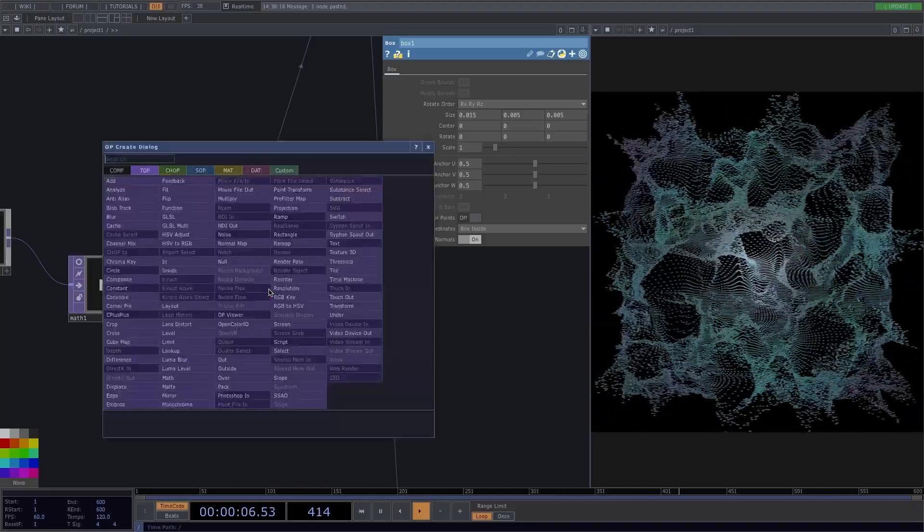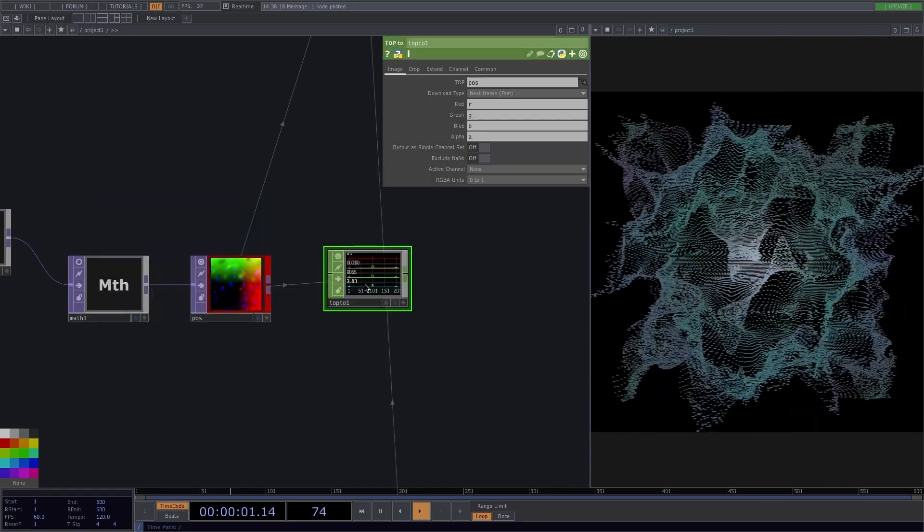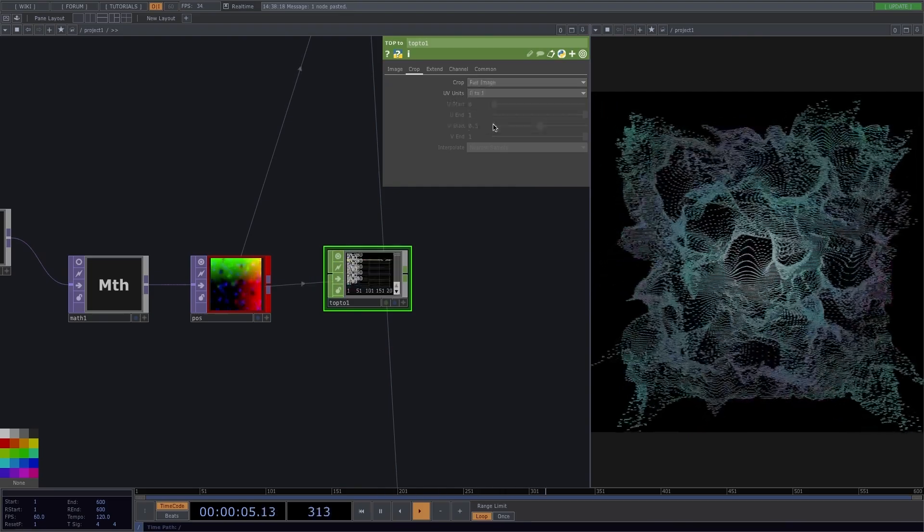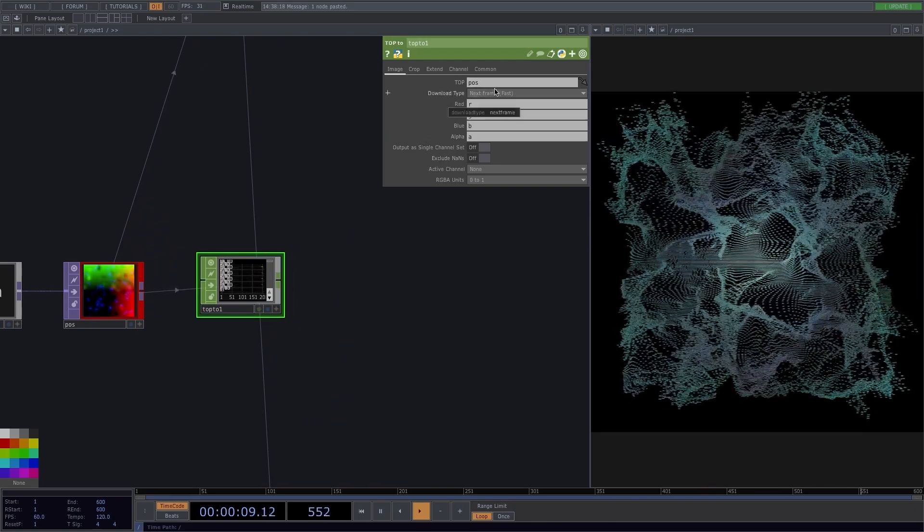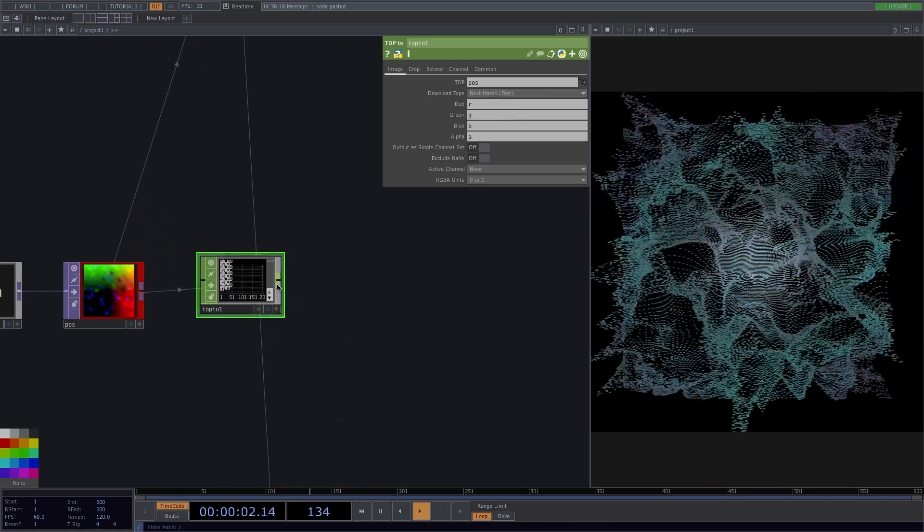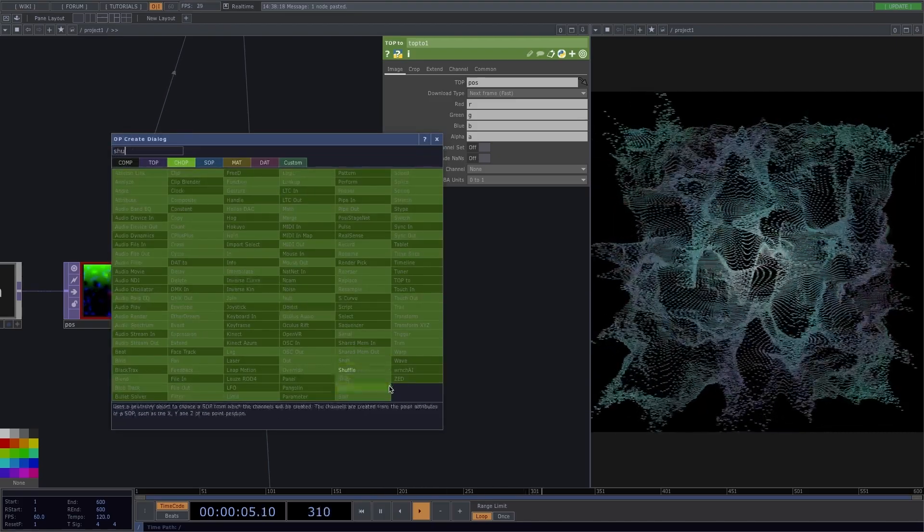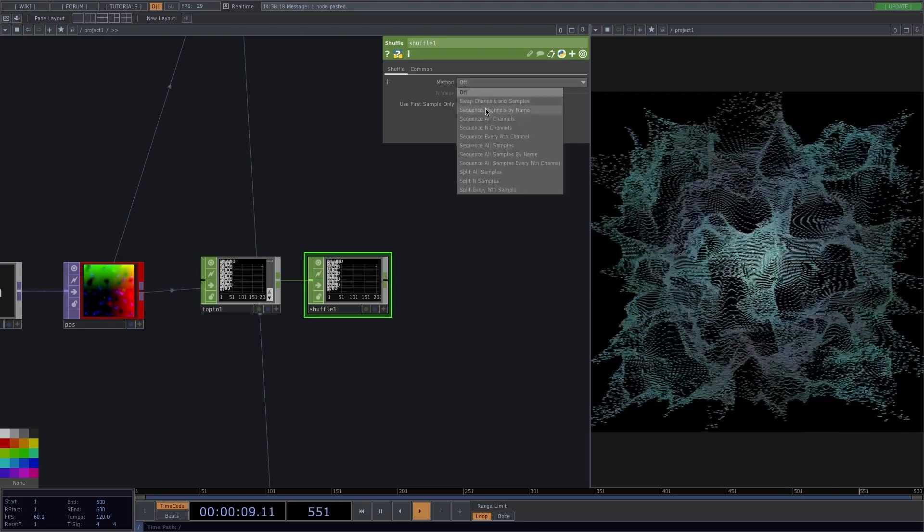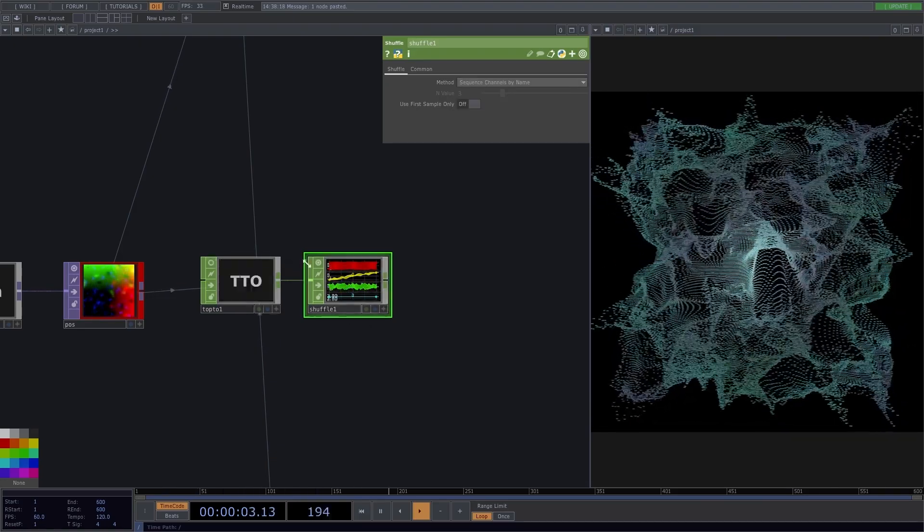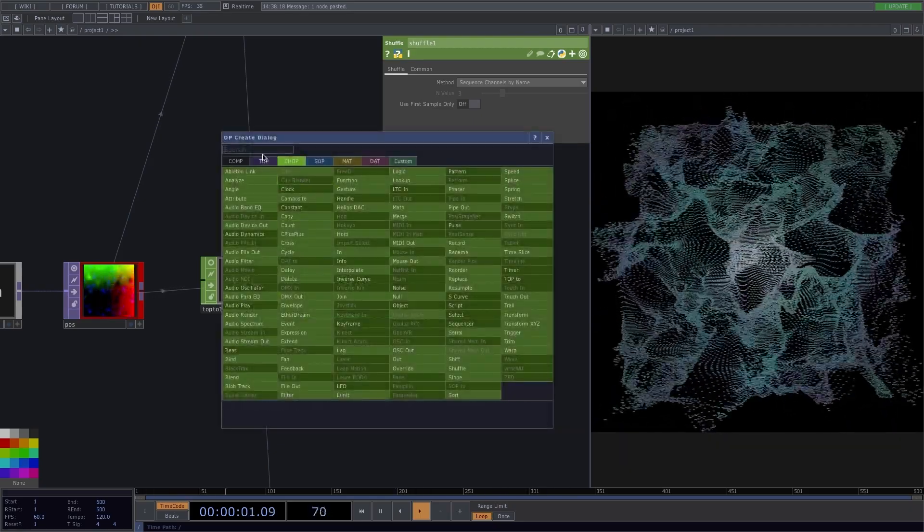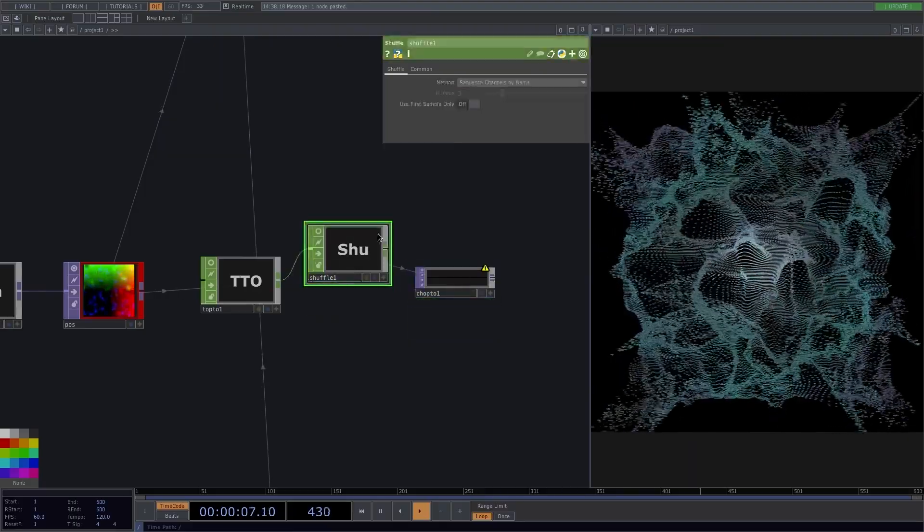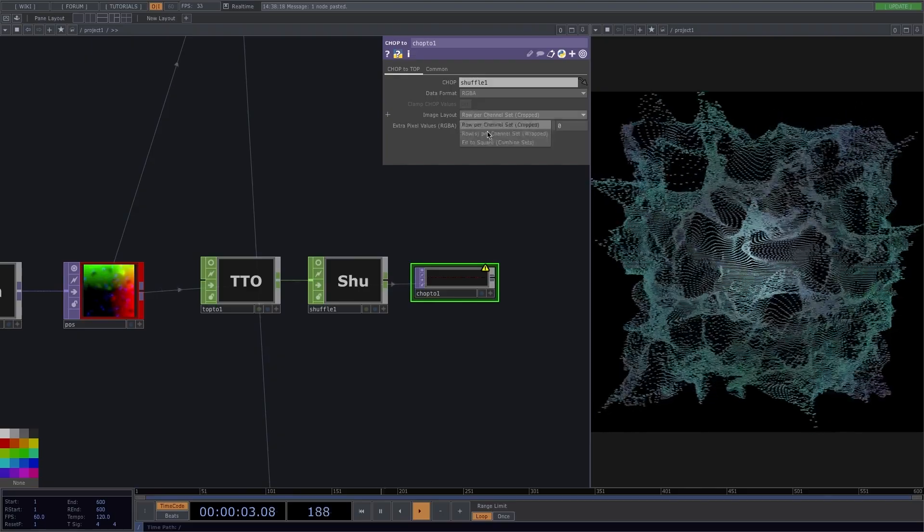To get the values, right click on the out of the position, attach a top to chop to convert the pixels of the top into channels, and in the parameter window, set the crop to full image, since we want to extract the whole image. Also, make sure that the download type is set to next frame. Right click on the output of the top to chop and add a shuffle top to reorganize the samples in a set of channels. In the parameter window, set the method to sequence channels by name. To convert the channels back into a top image, add a chop to top. Set the data format to RGB and A, and have the pixels arranged in a fit to square image layout.